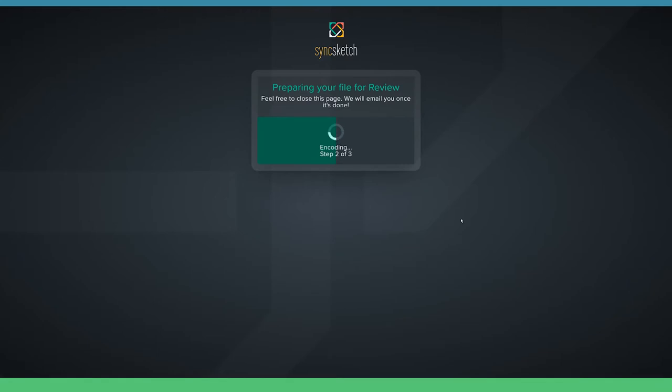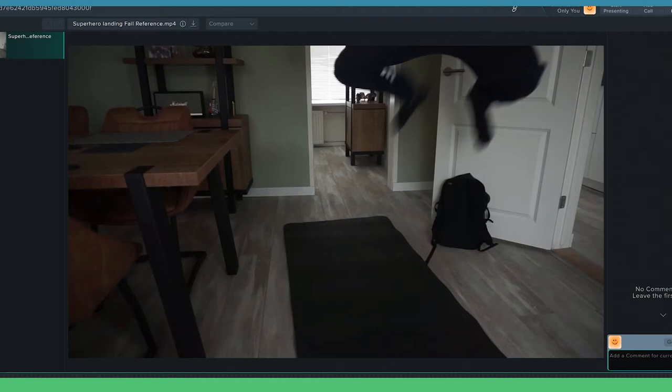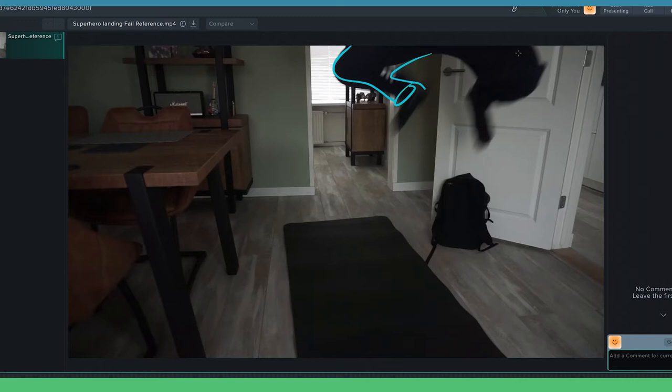I'm gonna use SyncSketch. I like to start with importing my footage there. Let's start by identifying our extreme poses or key poses. That could be contact poses or extreme changes in silhouette. You don't have to stick to your reference exactly, you can push your poses and tweak them.